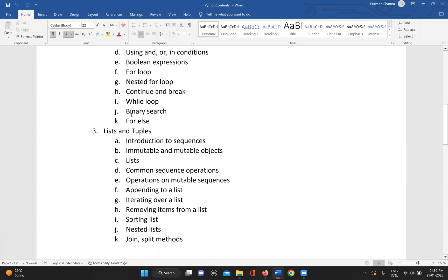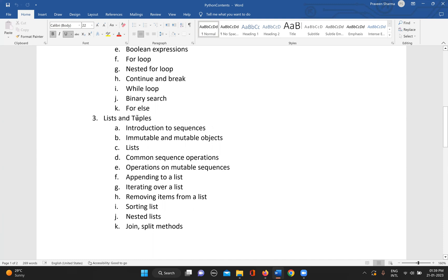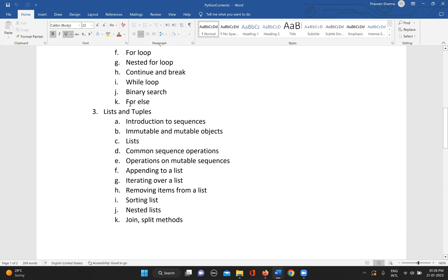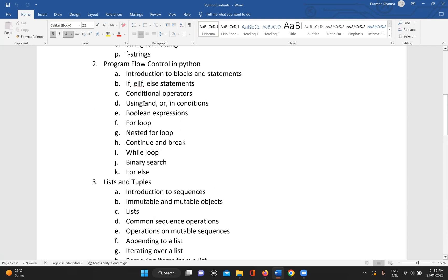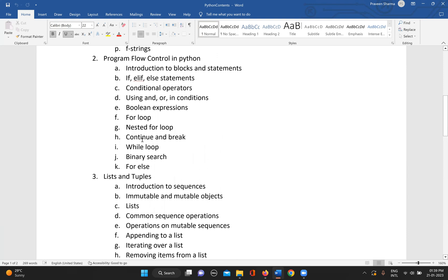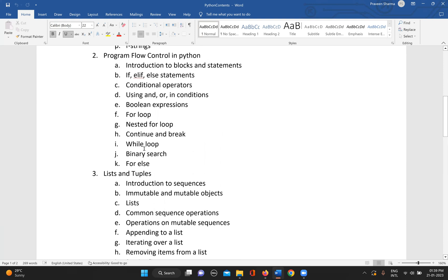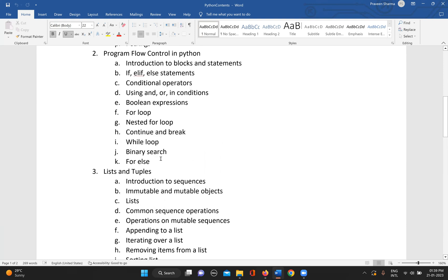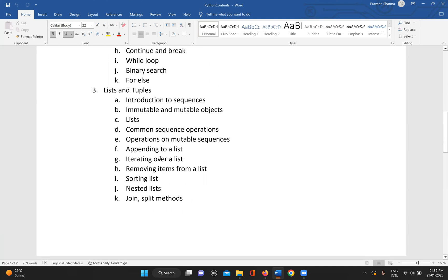Then we can see an application of the loop using binary search. Then we have for else and while else, which is one of the concepts in Python. We can go ahead with the data structures of Python, starting with lists and tuples.